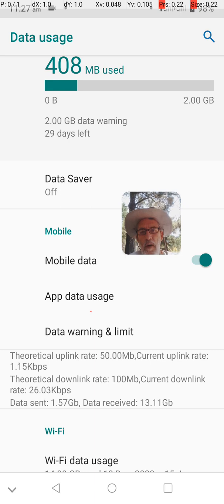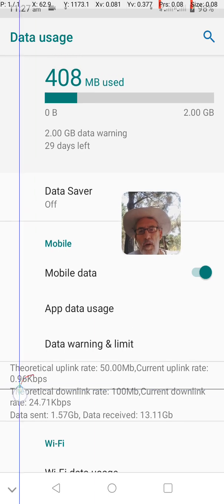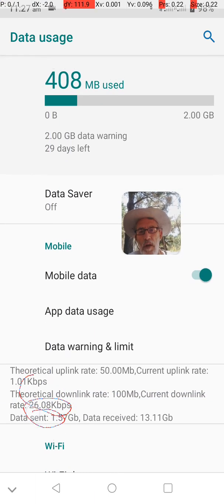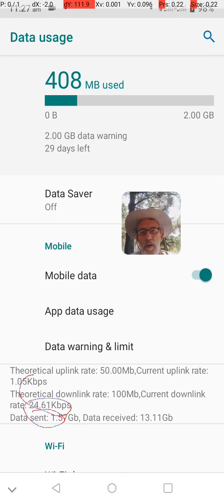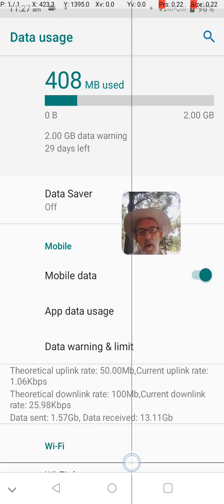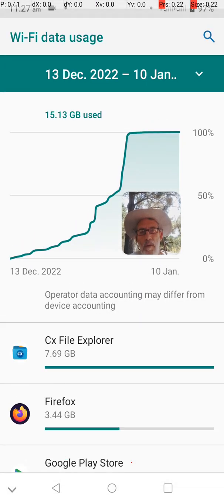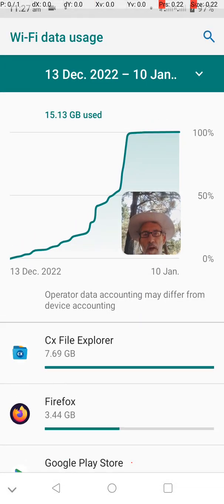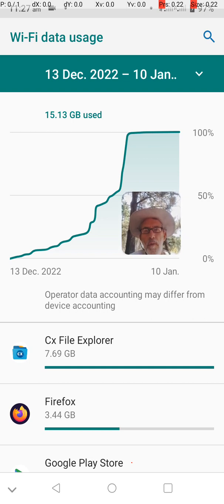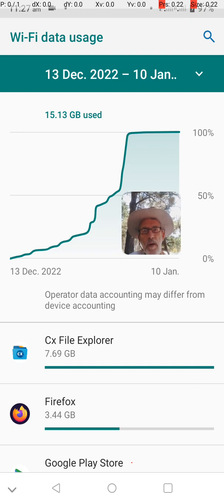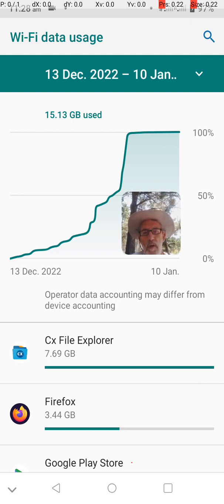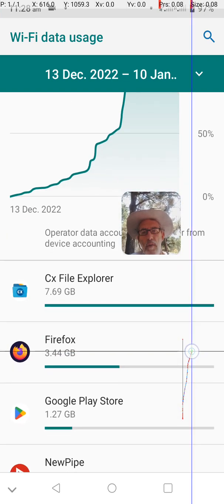There we are — theoretical data rate, current data rate: 26 kilobytes per second. I didn't even know this existed. Also notice here's how much data I've used recently, from the 13th of December to now, and it's flattening out. So you can see how much data I've used.